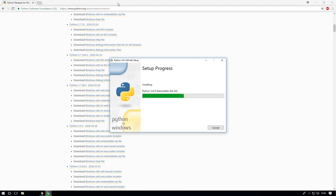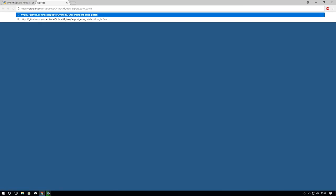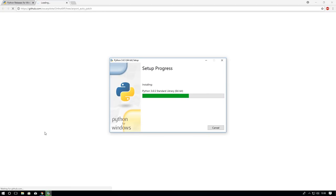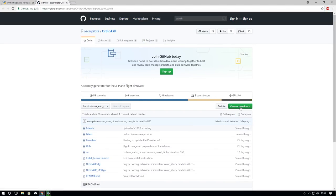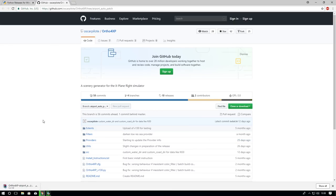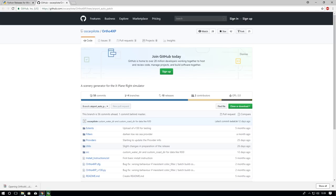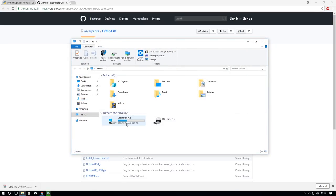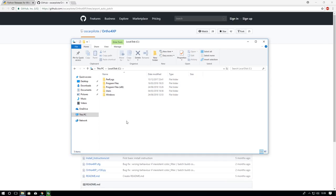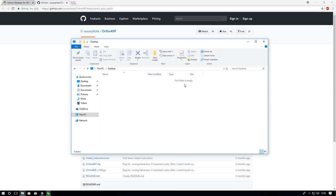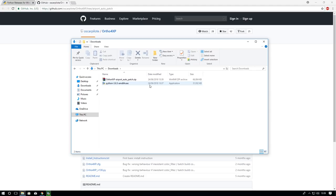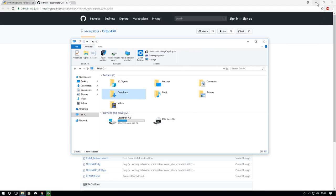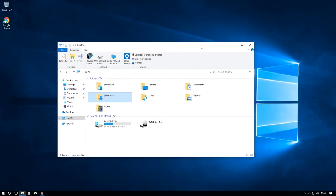Next up, while this installs, go into the description, paste in this link or click on the link. It should take you to GitHub. Then just click clone or download, download zip. And it should start downloading. Setup was successful, you can just close this off.